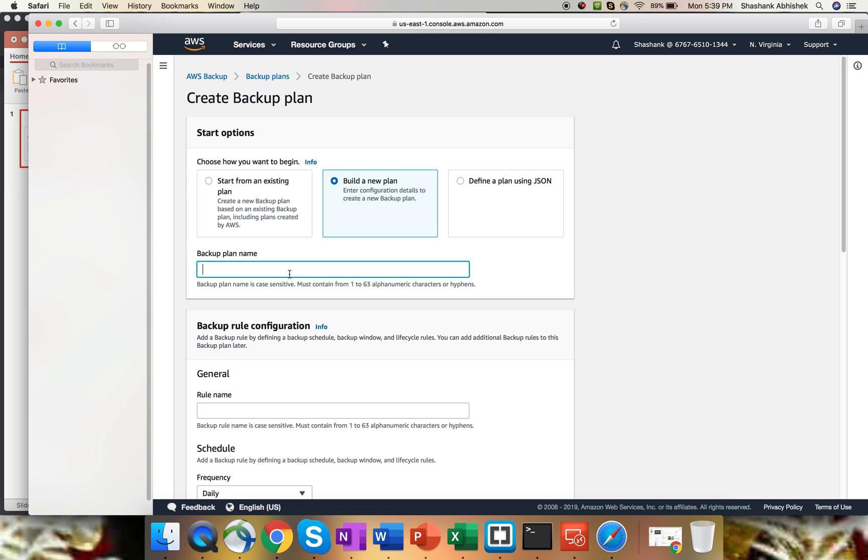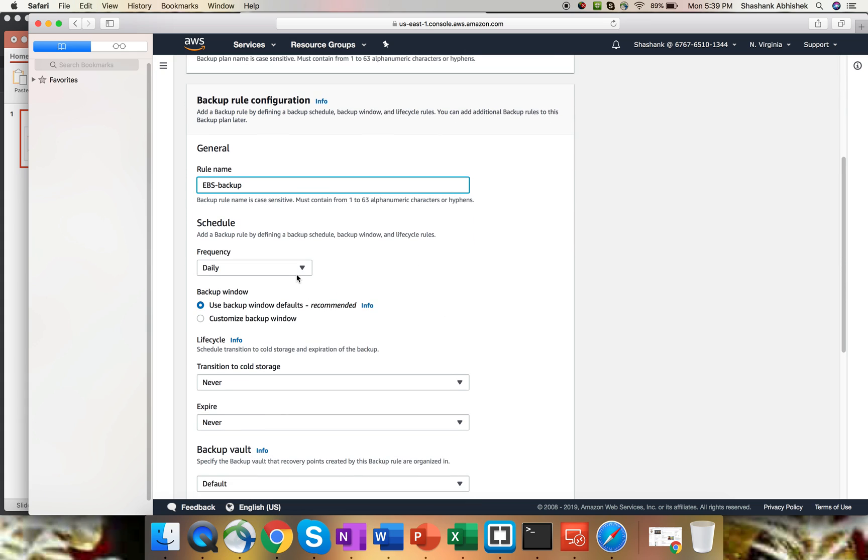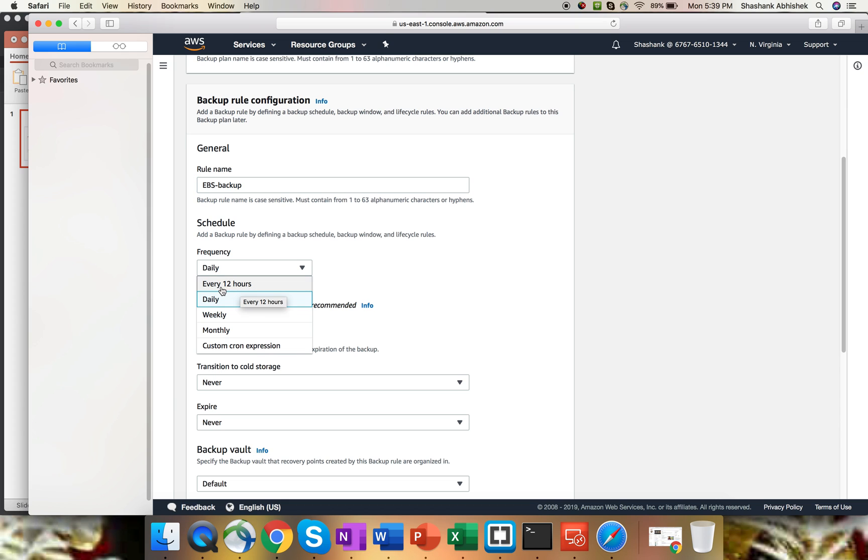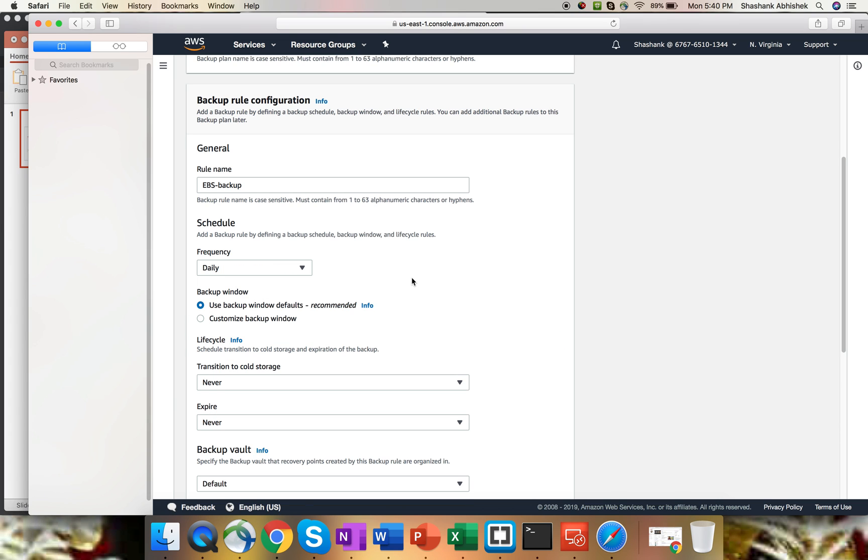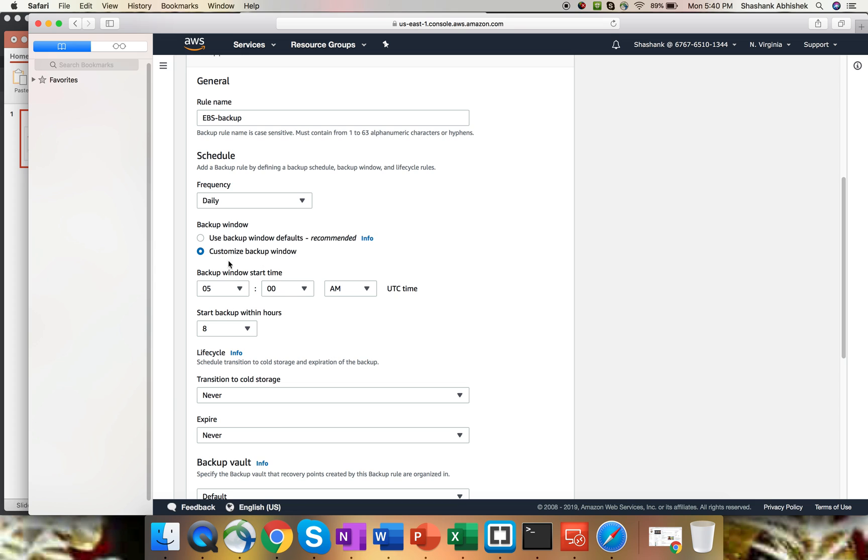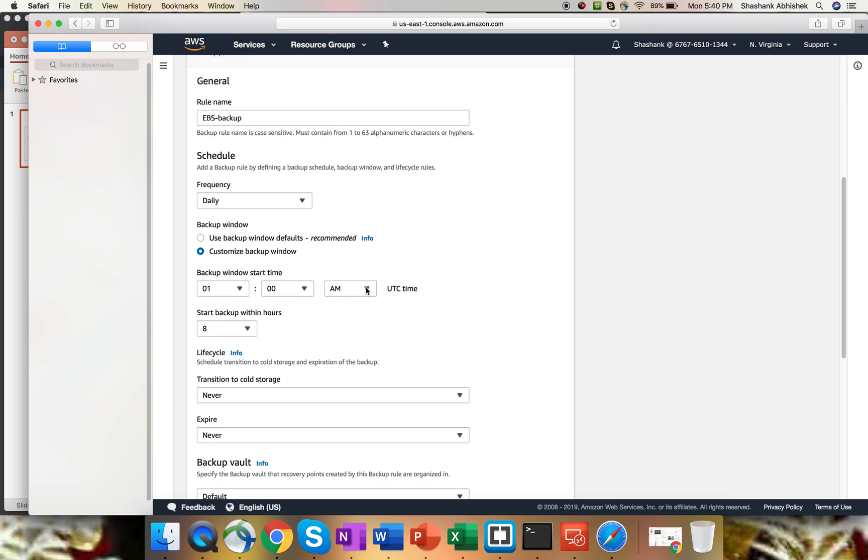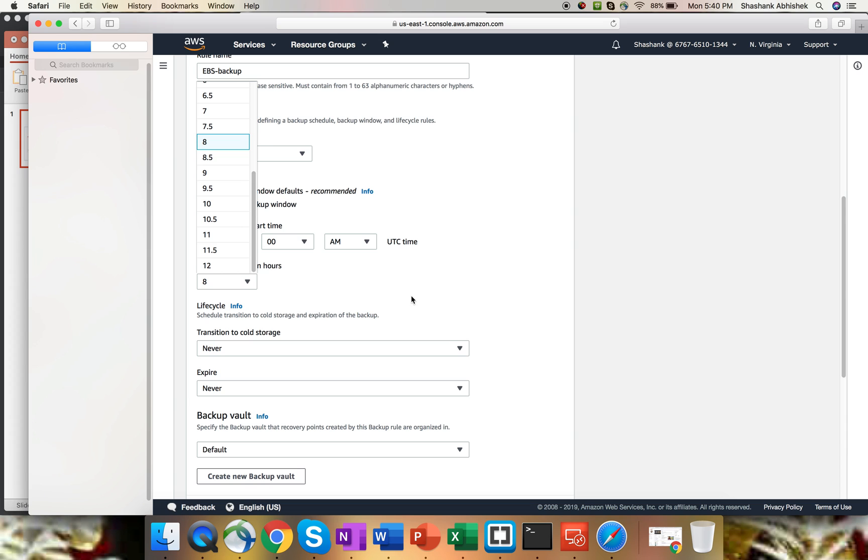I'll give the name as EBS backup. The rule name, I'm going to keep it the same. Now, schedule wise, on the frequency side, you can take every two hours, daily, weekly, monthly, or use custom cron expressions as well. I'll select daily backup. The default backup window is 5 AM UTC, which is the default from AWS. You can change it by clicking customized backup window. You can change it to like 1 AM UTC time. Start the backup within eight hours, seven hours - that totally depends upon the requirement that you select.